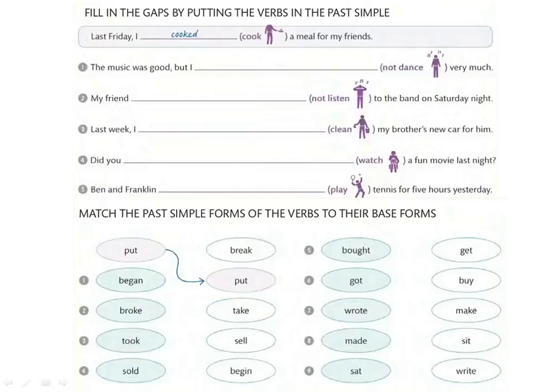Fill in the gaps — put the verbs in the past simple. All the verbs here are regular verbs, so we add -ED. Last Friday I cooked a meal for my friends — cook → cooked. Number one: The music was good but I didn't dance — ما رقصتش.